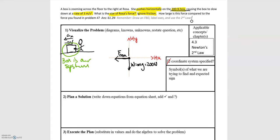We have a weight force downwards, so we need another force in the positive y direction to balance it. That force is the normal force, which has equal magnitude to the weight force. The normal force is applied by the ground — the floor pushes upwards on the box, balancing the weight force so there's no acceleration in the y direction.